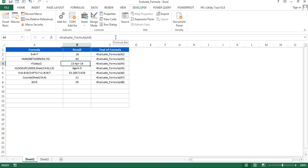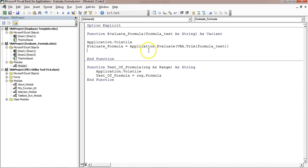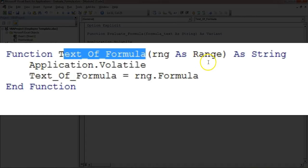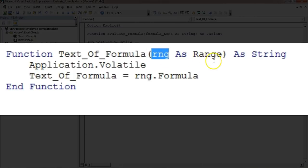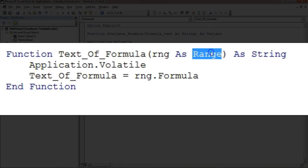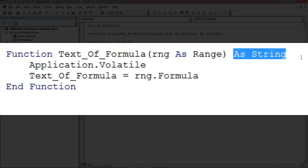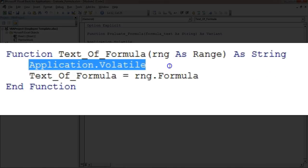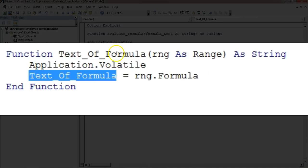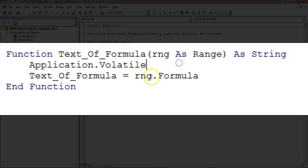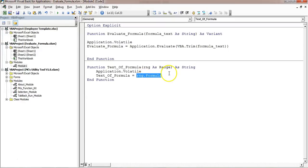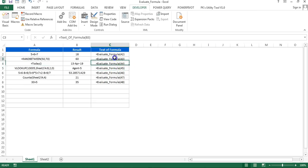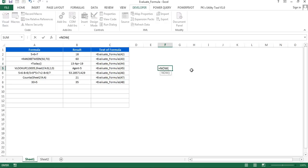The second function is 'text_of_formula'. The input here is taken as a Range — 'RNG as Range' — and the return type is a String since we are returning formula text. Application.Volatile is used again so it recalculates automatically. The logic is simply: 'text_of_formula = RNG.Formula', which returns the formula stored in that range.